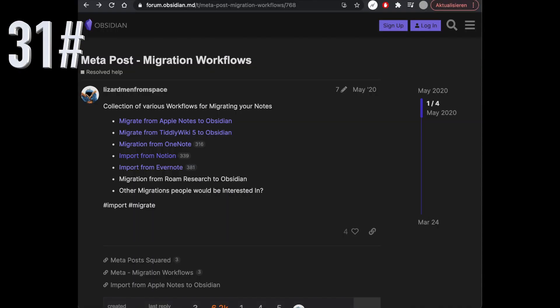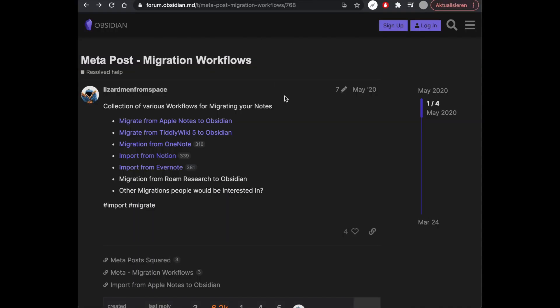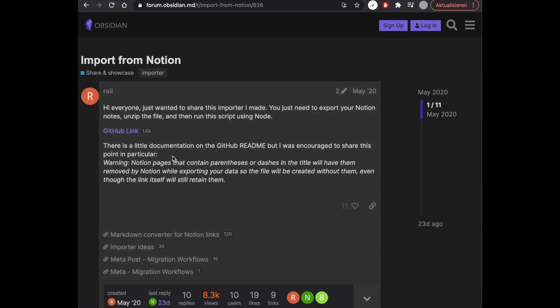You can import data from other note-taking apps like Notion. There is a forum on the Obsidian website where people share their import techniques — just follow their steps.